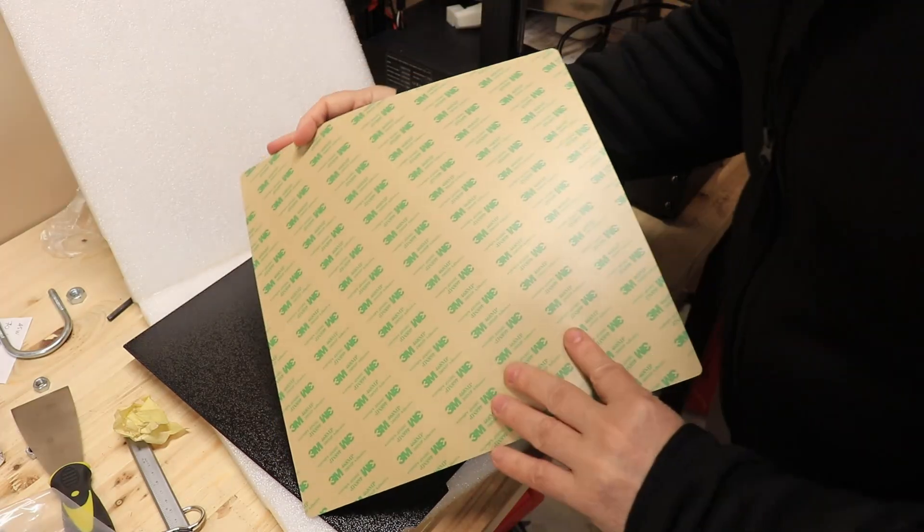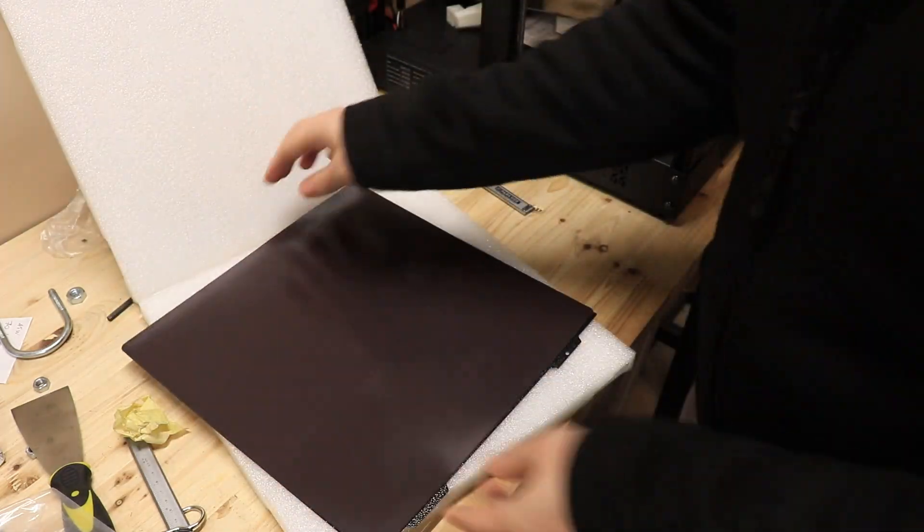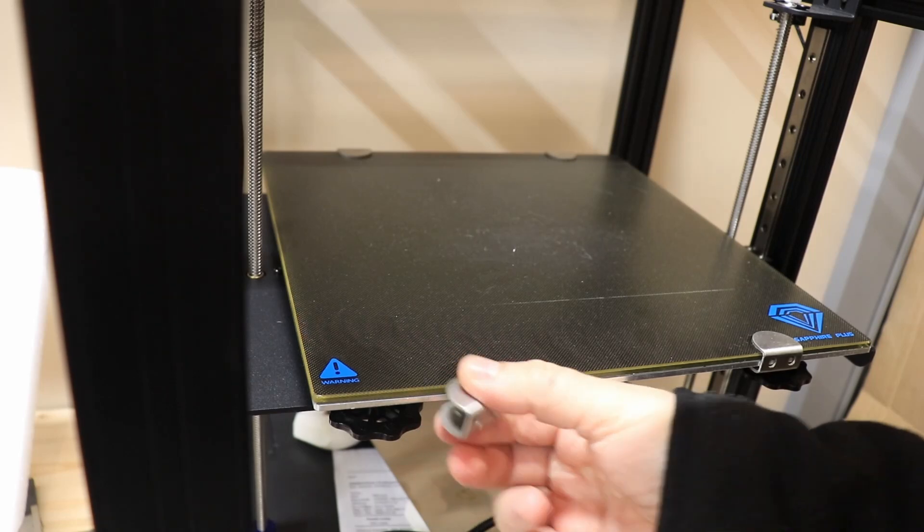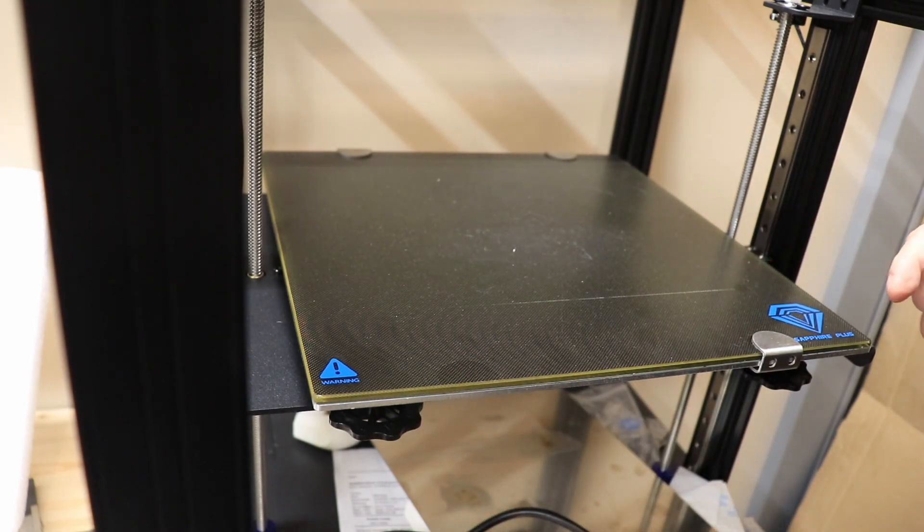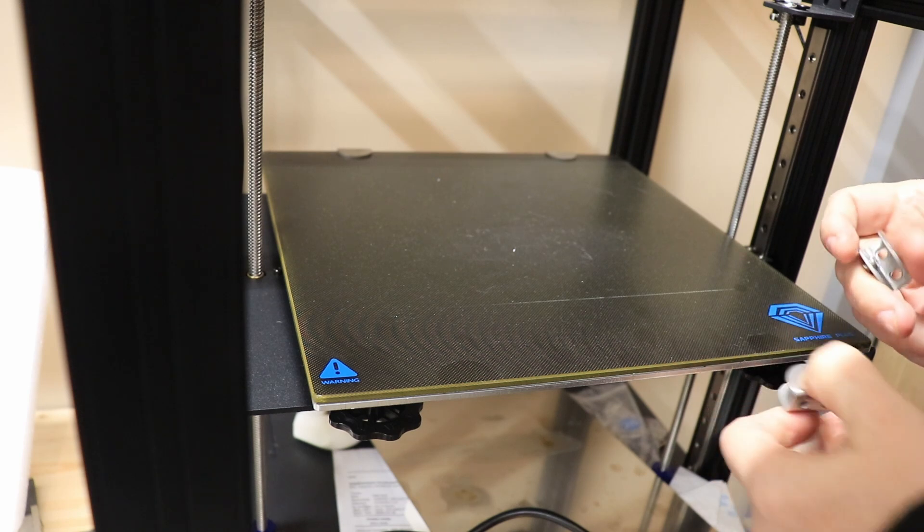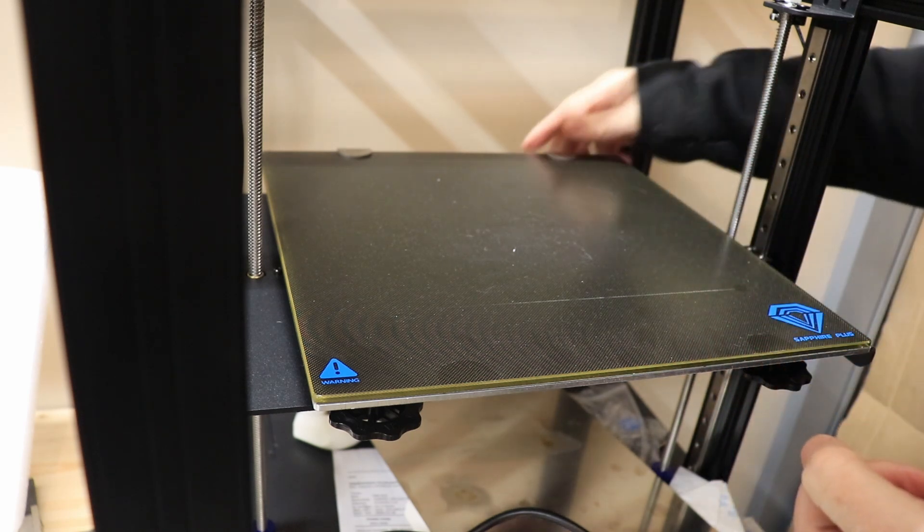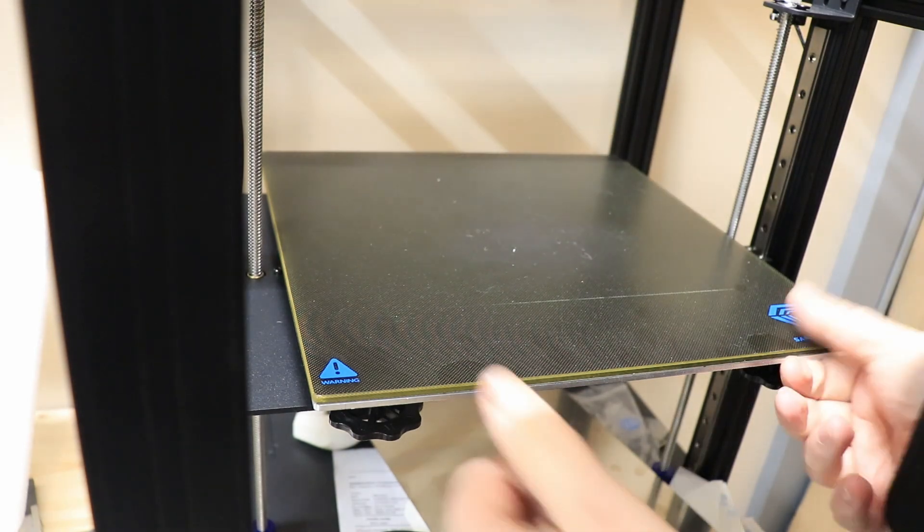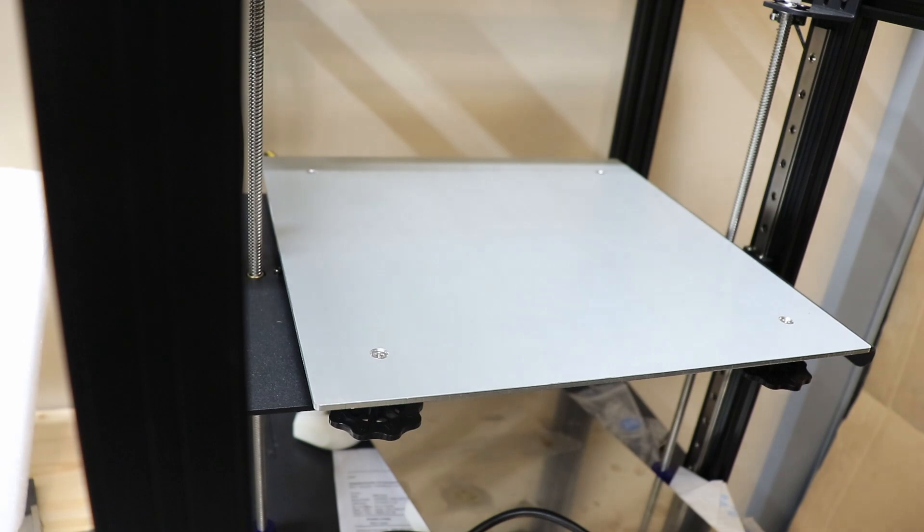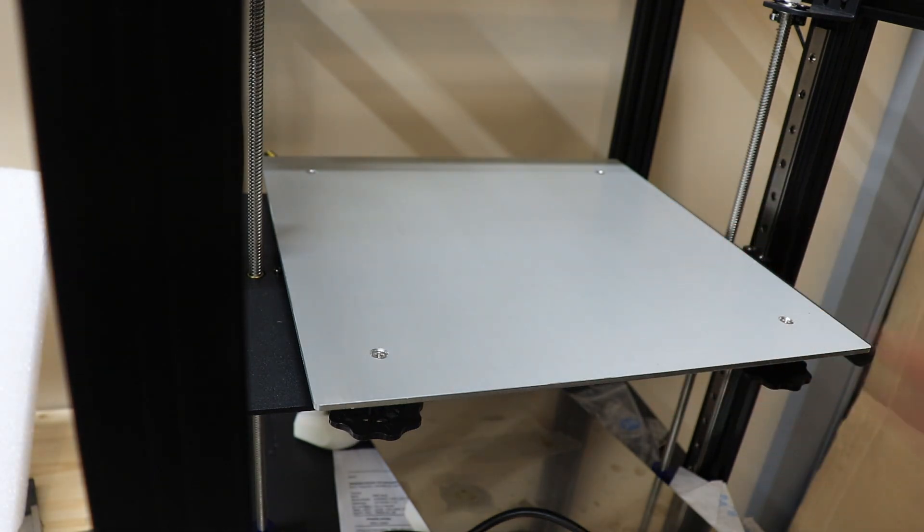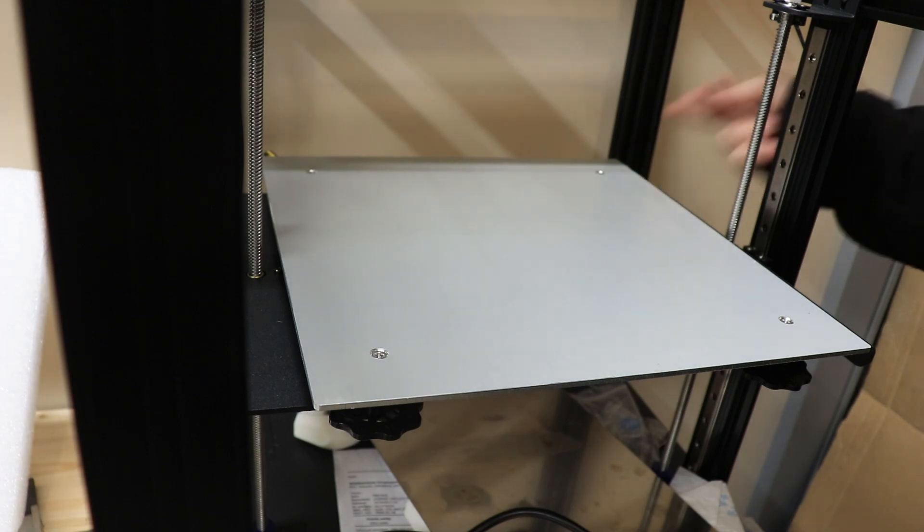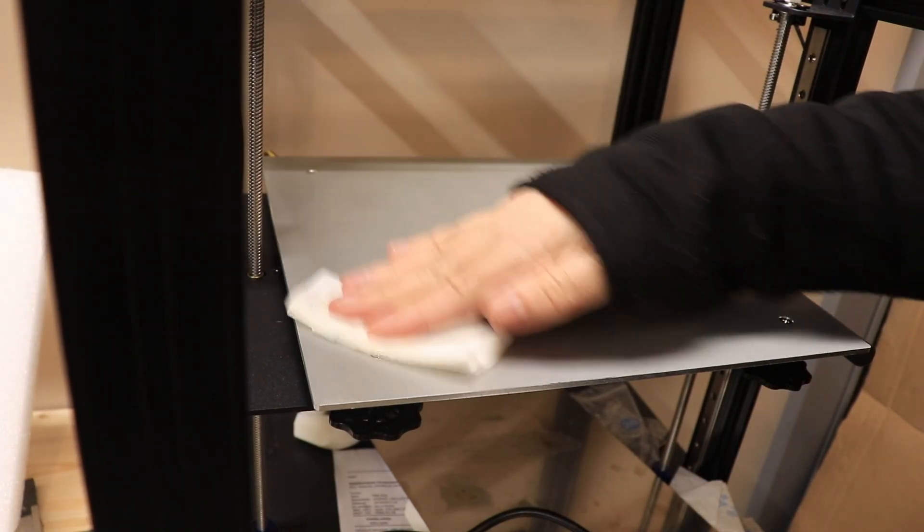Let's start with the installation of this magnetic base. First I have to remove the glass which has quite unique clips, so I have to use the screwdriver from the bottom to remove them. Now I have this heated aluminum plate and here I will glue that magnetic base. First I am cleaning the surface with isopropyl alcohol.